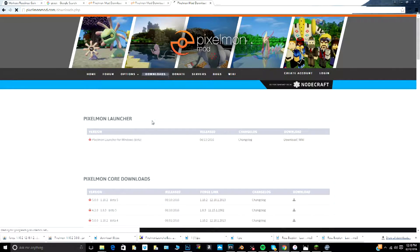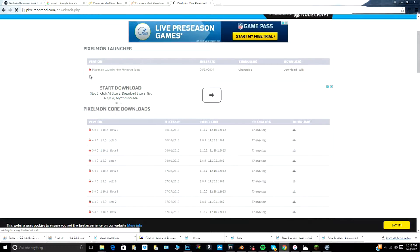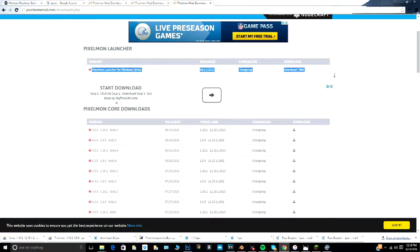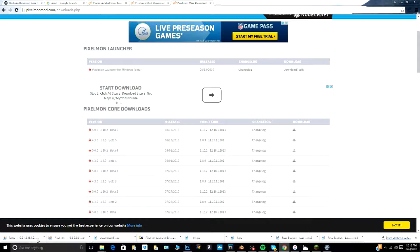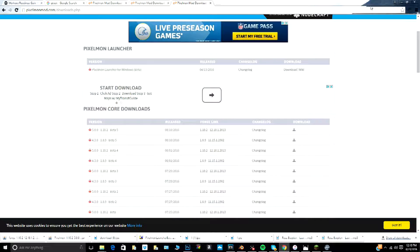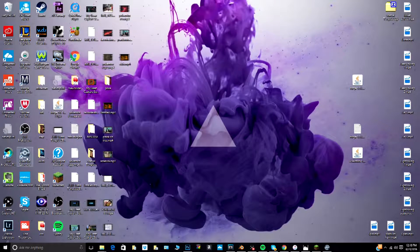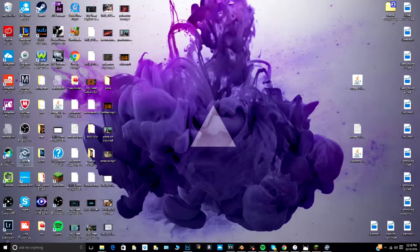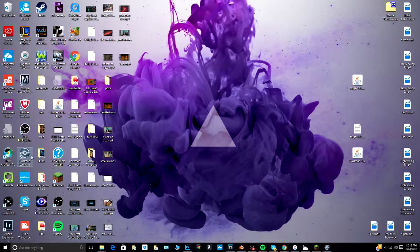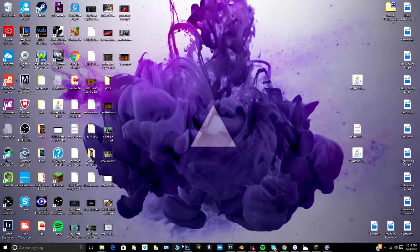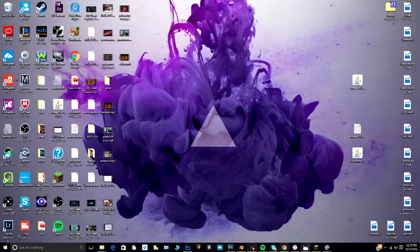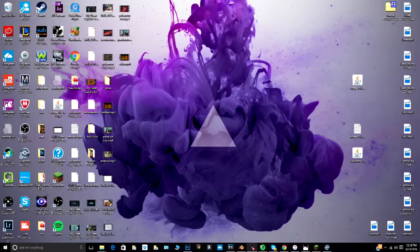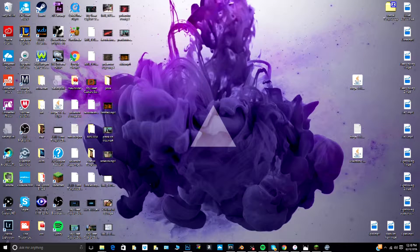Next, what you want to do is go to downloads, then you're going to download this launcher right here. I already downloaded all of this so I can't really show you what to do, but I'm pretty sure you just open it and then create an account and everything.